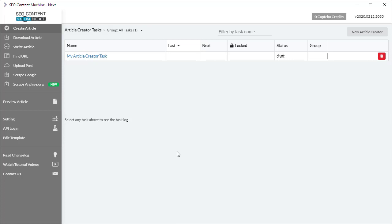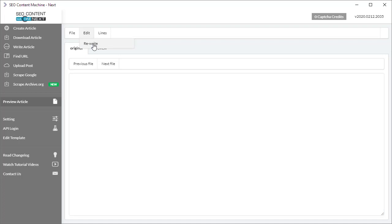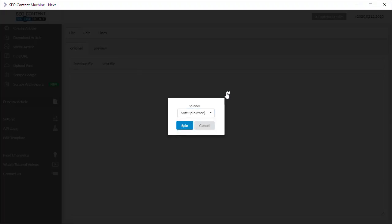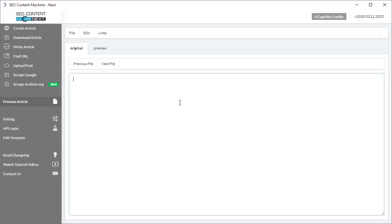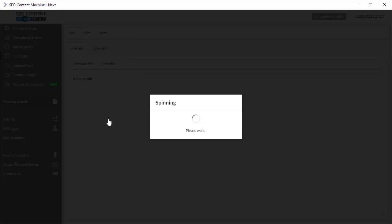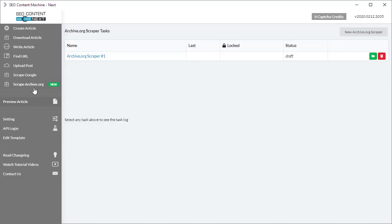First of all, in the preview article tool I've added the ability to spin content that's in the text box. If you go under Edit to Rewrite, you can choose a spinner and spin that content. For example... and there you go, spun content in the preview article tool.